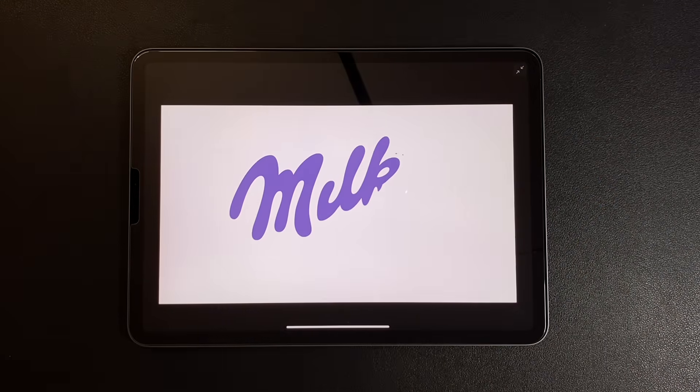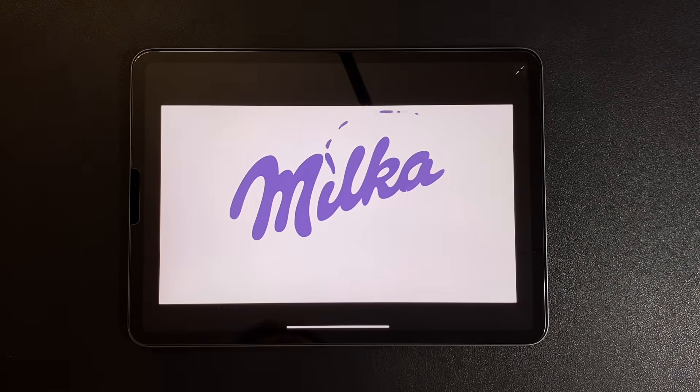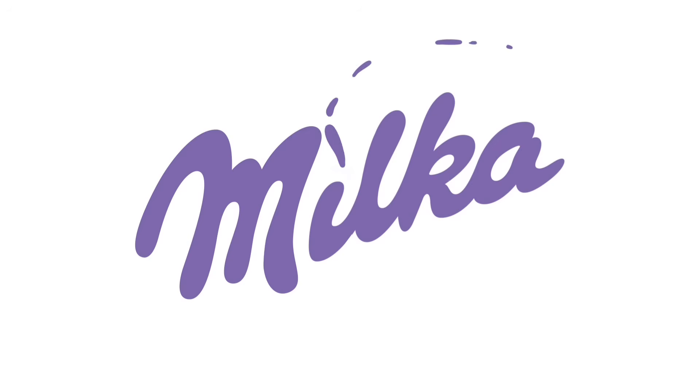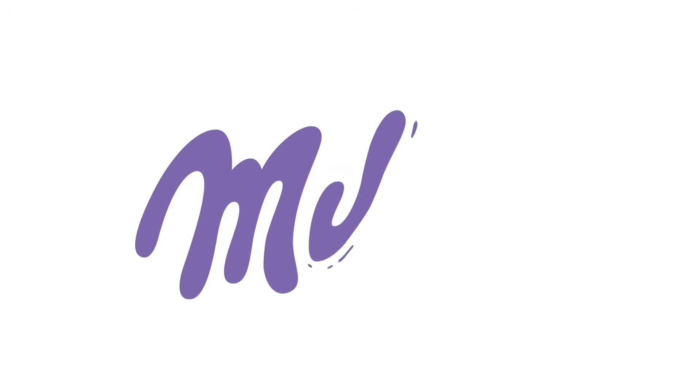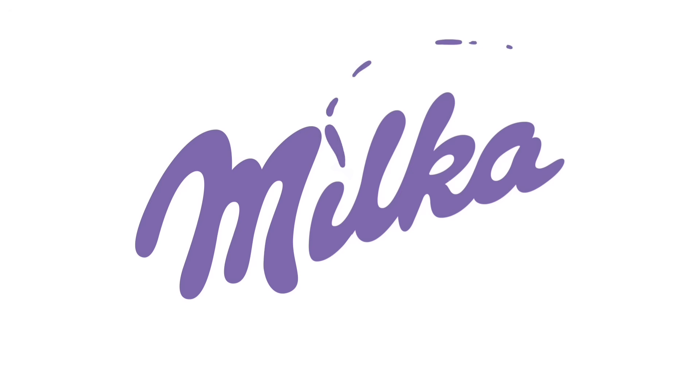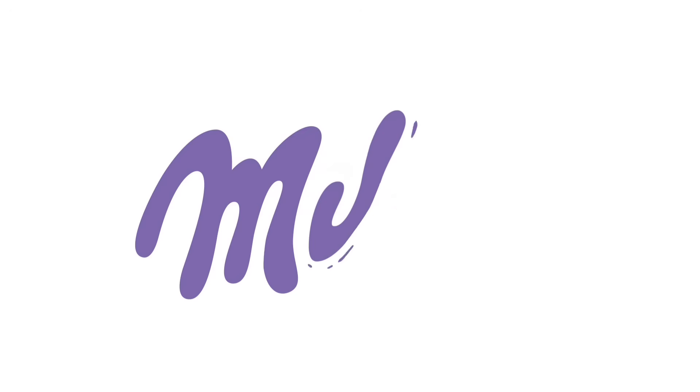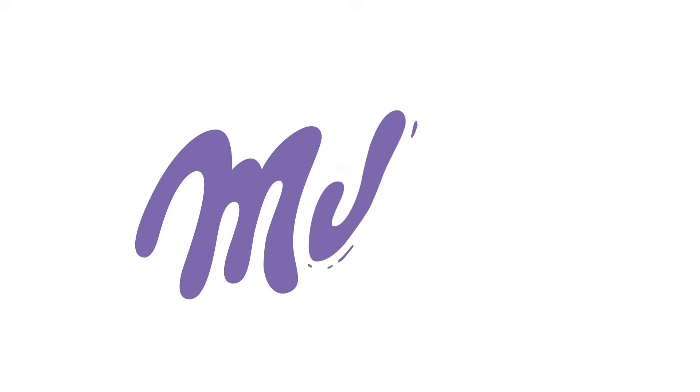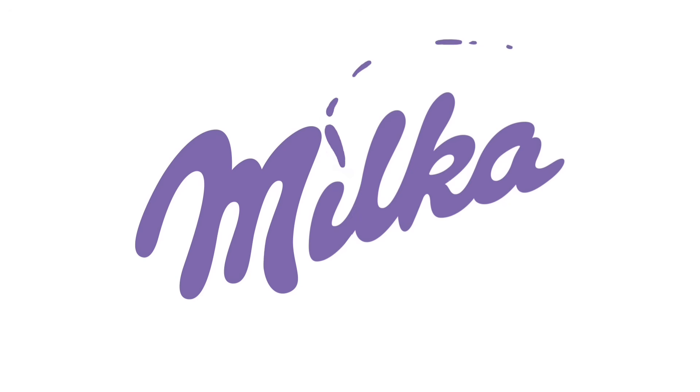I also have a similar tutorial using the Disney logo in Procreate Dreams, where we use a slightly different technique. Go check that out too. Hope this was useful, or at least fun to watch. If you want to support my channel, feel free to leave a like or comment. You can also send a super thanks or get a paid subscription. Details are in the description. Thanks for watching. See you in the next videos.